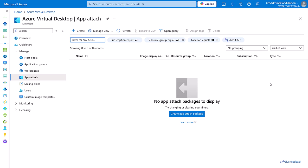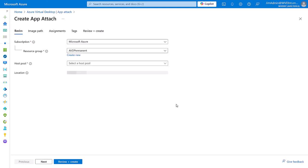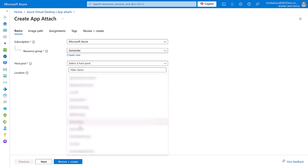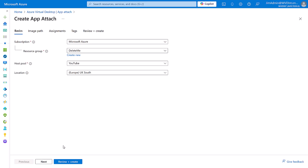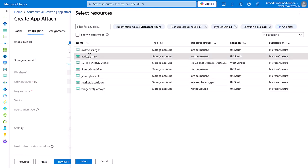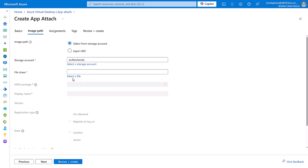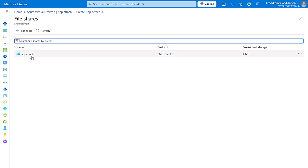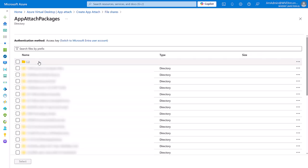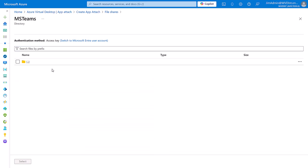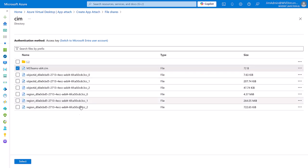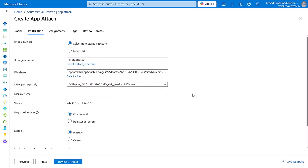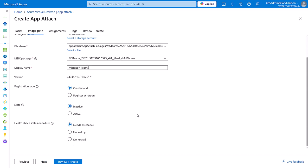Now that's done, we're going to create our AppAttach package. We're going to select a host pool and because we've put it onto Azure files, we can actually browse Azure files for our CIM file. So let's select that. We're now extracting the information about that. We can see that inside this package is 64-bit Teams. We're going to pick a display name for that which is going to be Microsoft Teams. We'll register at logon and we'll mark it as active.